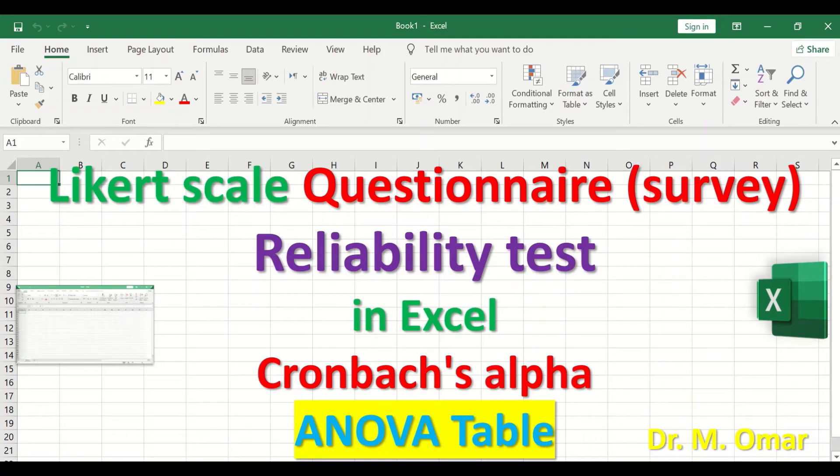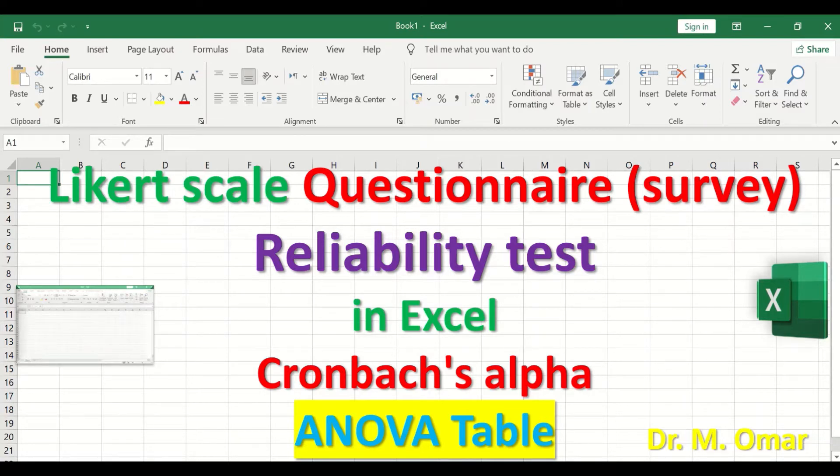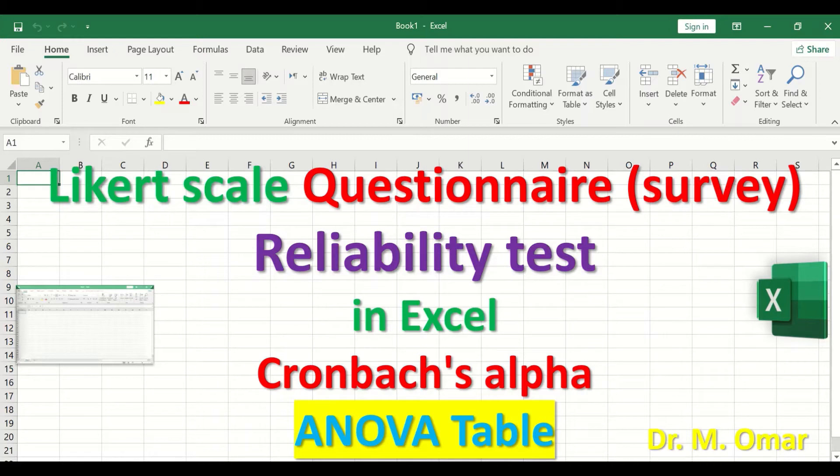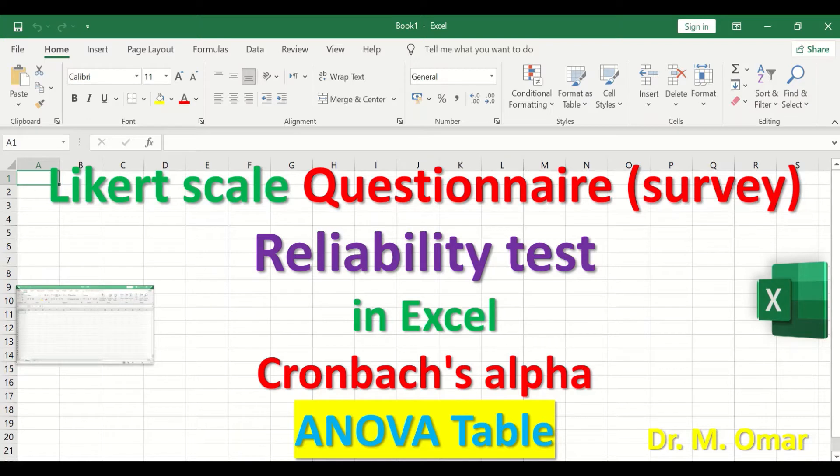Reliability test in Excel using the Cronbach's Alpha based on ANOVA table for Likert scale questionnaire or survey. Reliability test will measure the internal consistency of items and determine whether the questionnaire is reliable or not by producing an alpha value that ranges from zero to one.